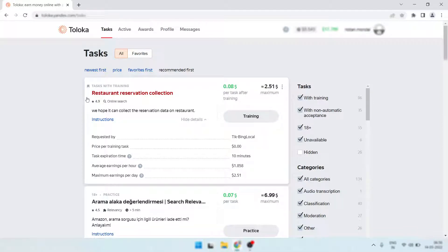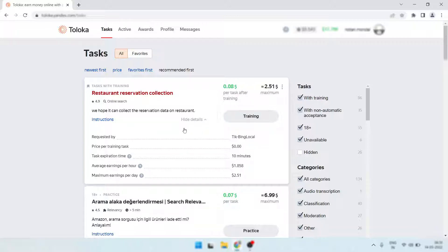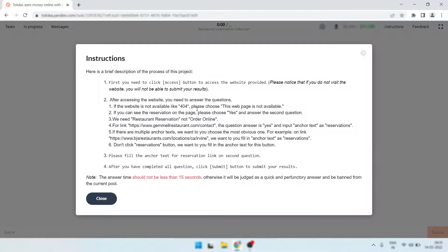Hi, welcome back to my channel. In this video I want to share how I passed the training for the tax restaurant reservation collection — it's paying 8 cents after successfully passing the training. Let me show you how I do it. Simply take the training, here are the instructions.